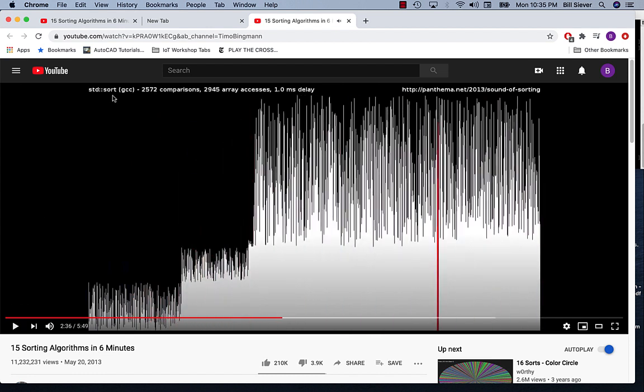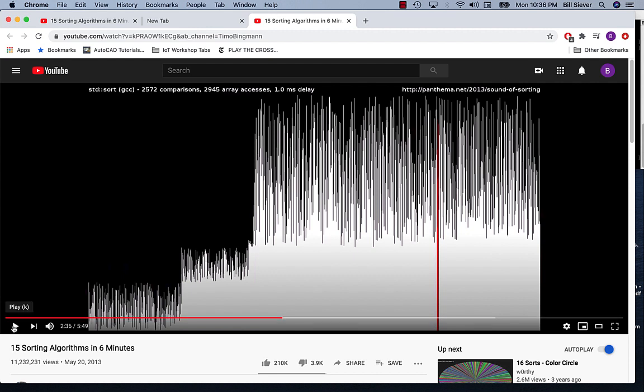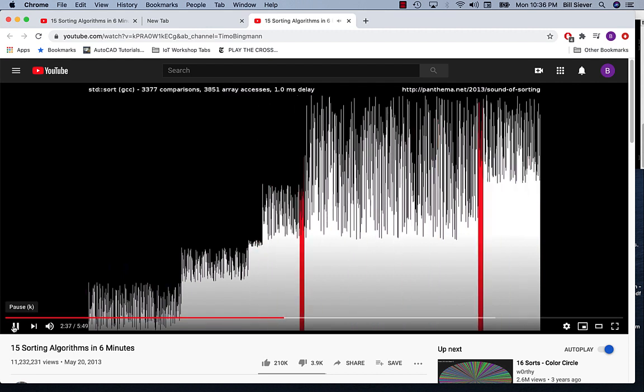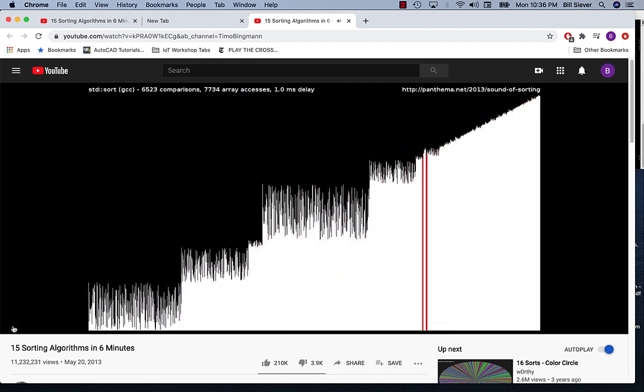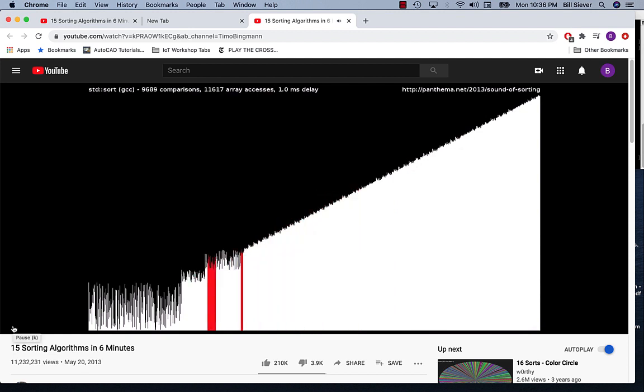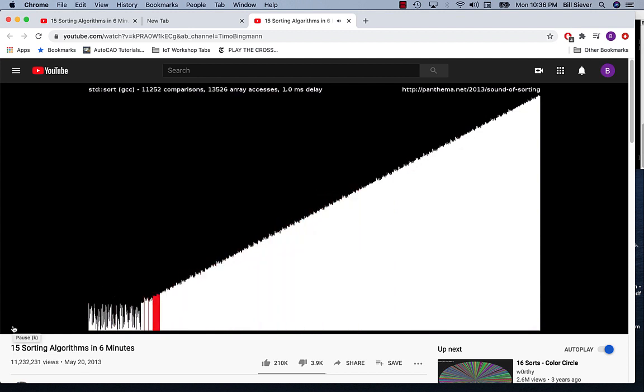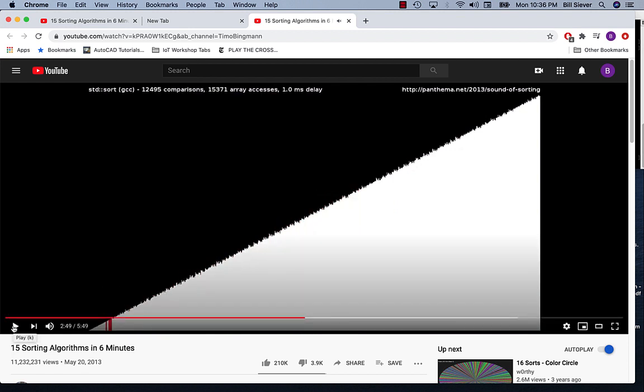This one is using the C++ compiler's built-in sort in the standard library. The pattern should look somewhat familiar to some of the other sorts. It's kind of a combination of multiple different sort algorithms.